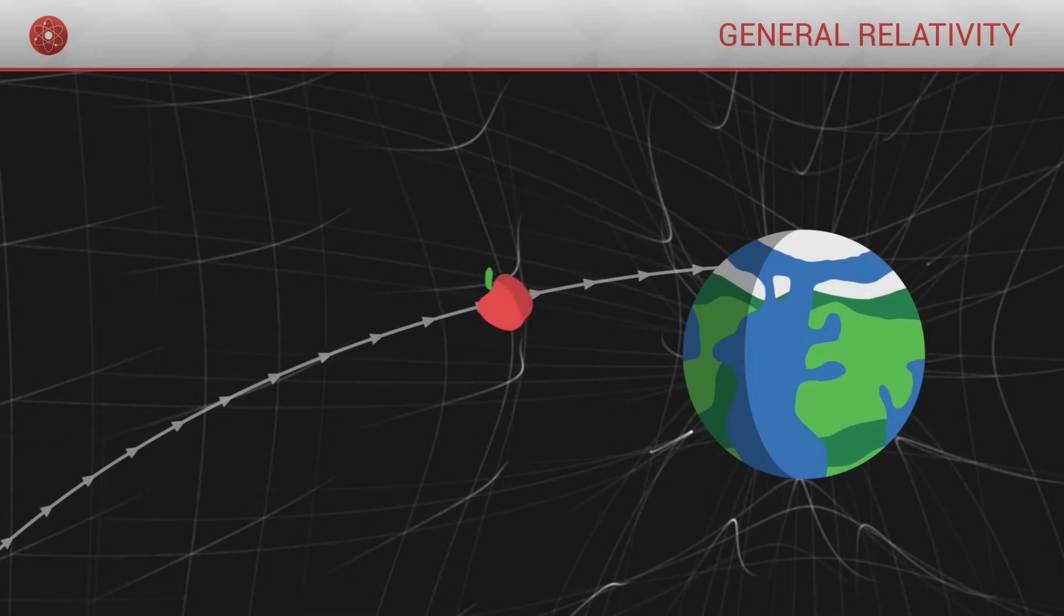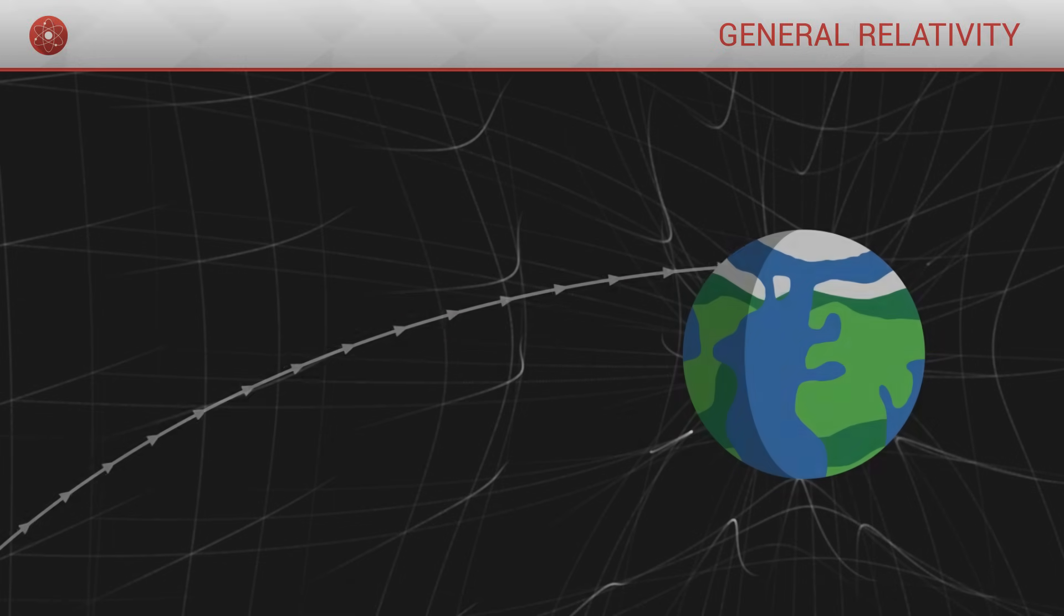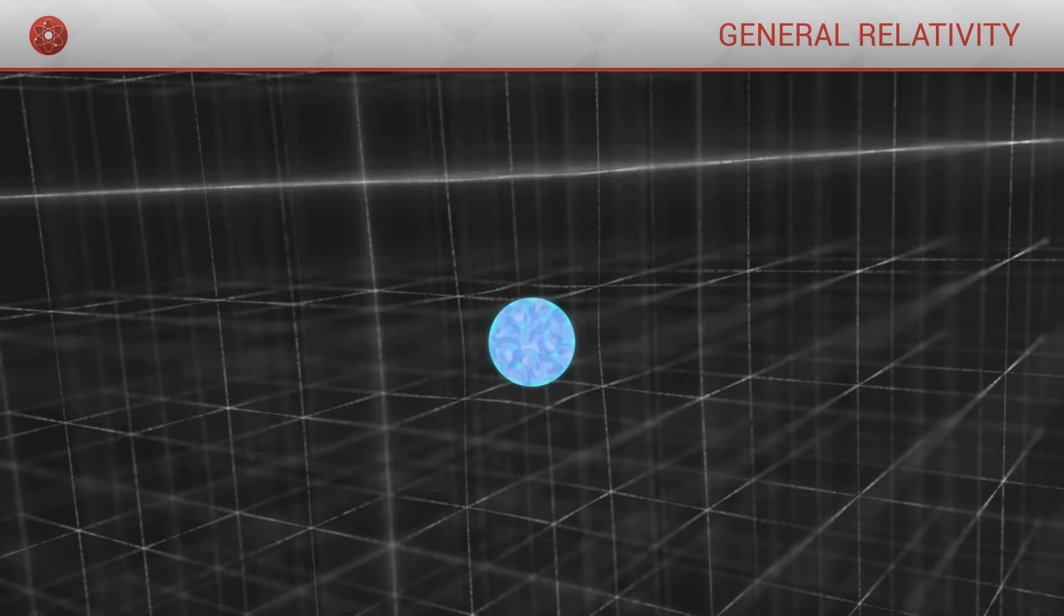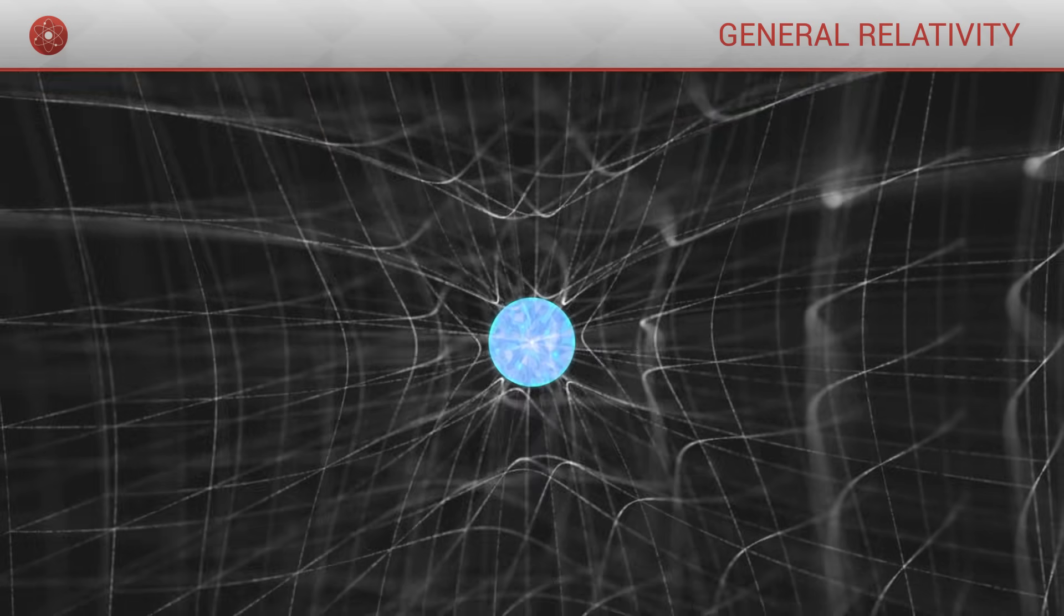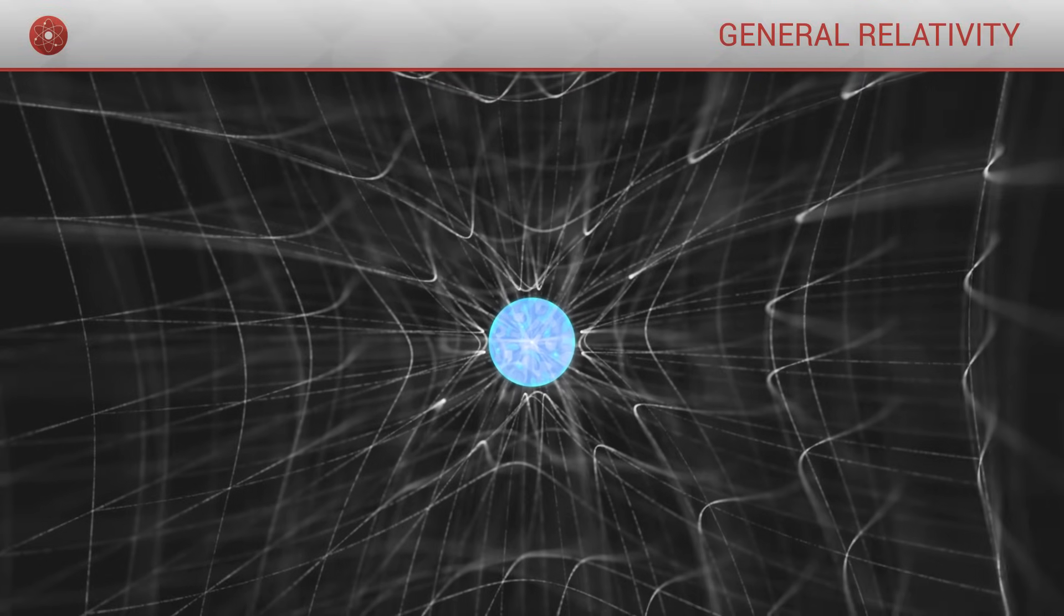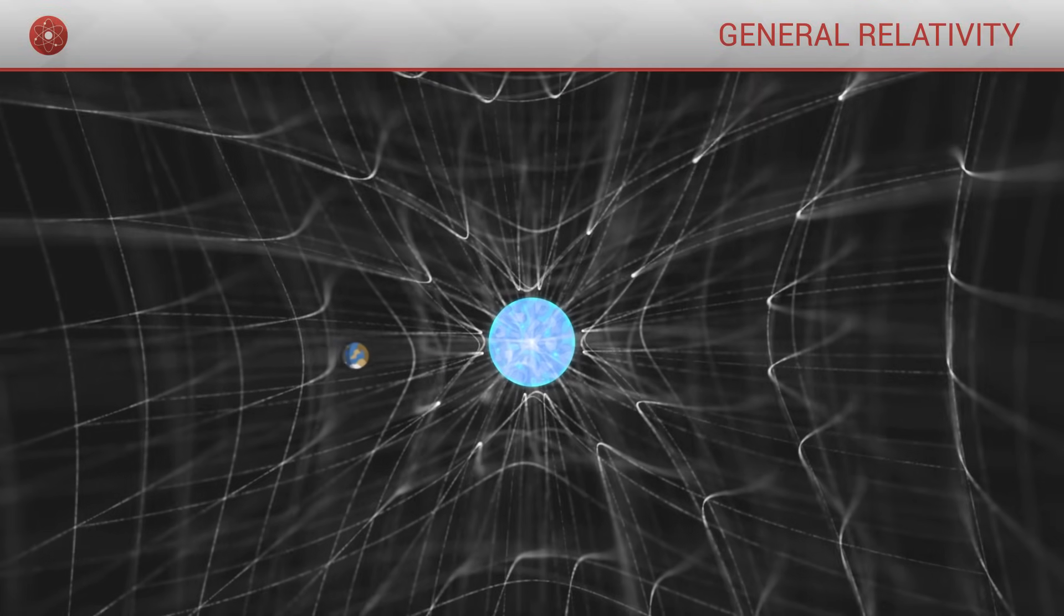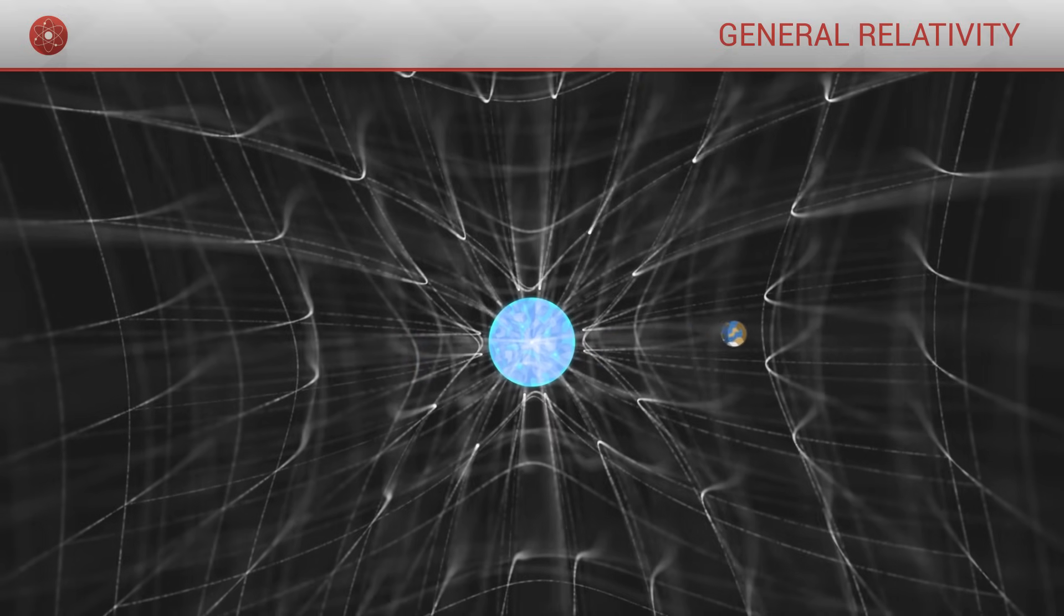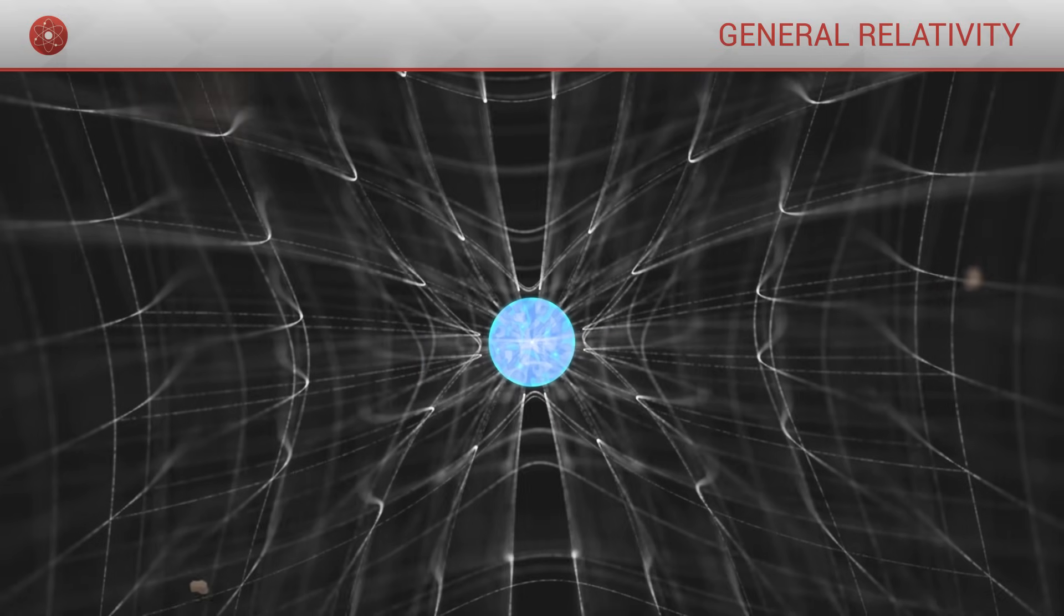This effect is precisely what we call gravitation. When an object is very massive, it distorts the very structure of the universe around it, curving straight lines in its direction, and consequently, all the objects around it will have a tendency to follow these curved lines, and hence get closer to the object.